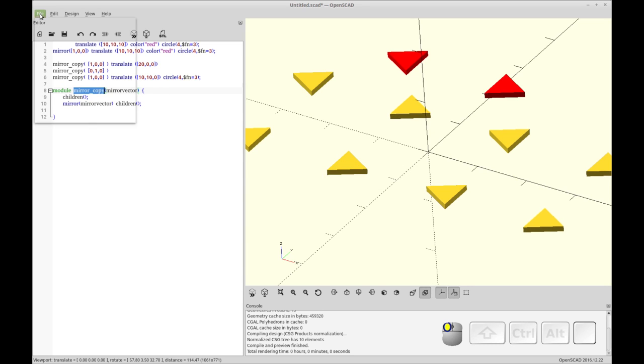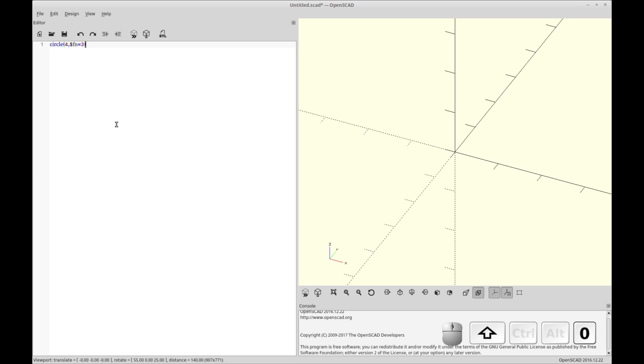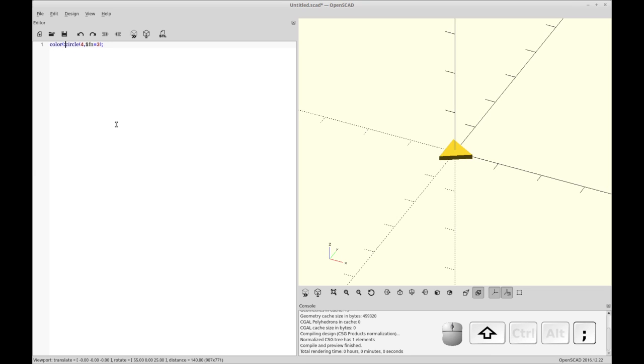I'm going to walk through how to do that real quick, how we create these multiple copies of objects. So we're going to start by doing a new document. We're just going to be using circles so that it's easy to see which direction things are pointing. I'm going to set the face numbering to three and you'll see that gives us a triangle. We're going to set this first one to red because it's going to be our reference triangle, so it'll be easy to distinguish.